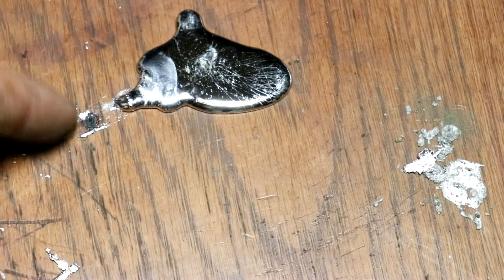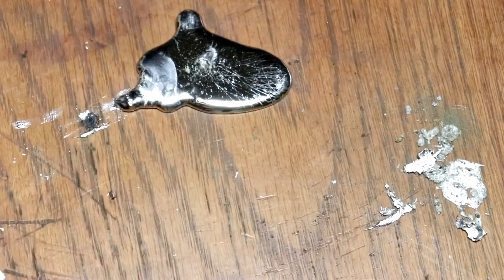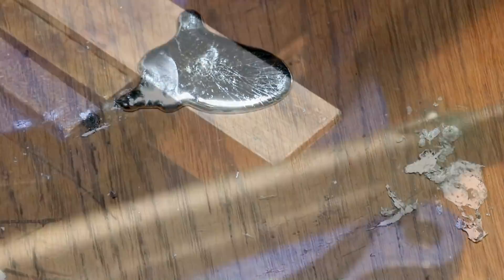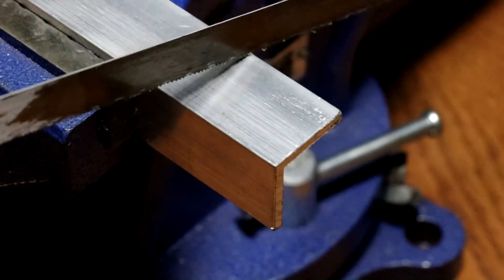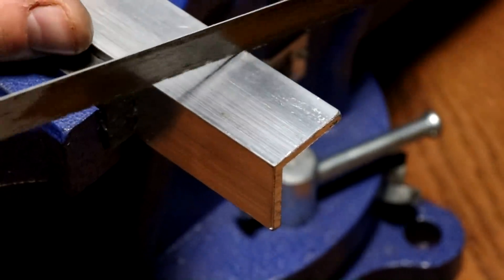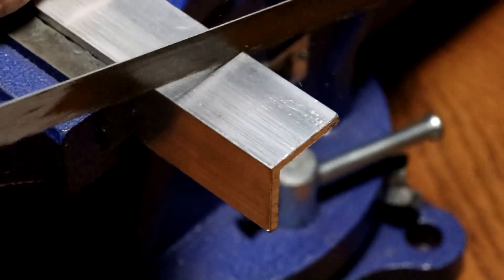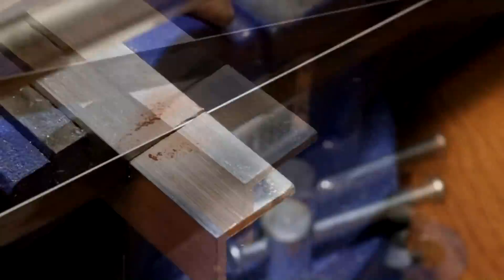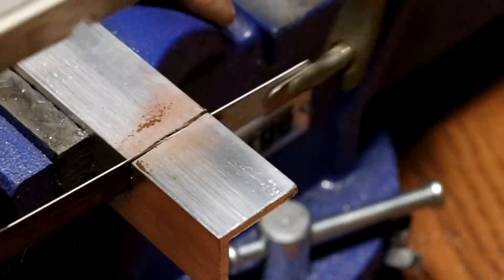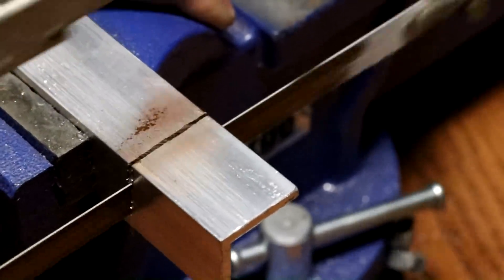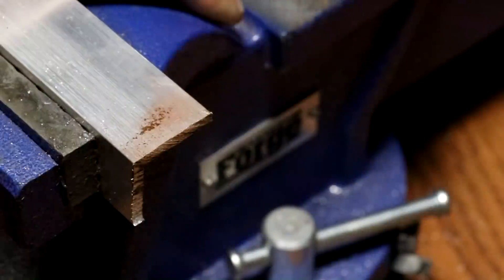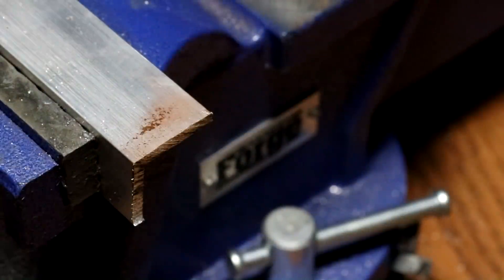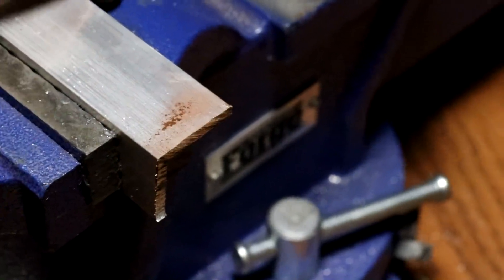That burn was there. Well, that's cooling. Let's cut off a piece of this aluminum. I really need to bolt down my vise.